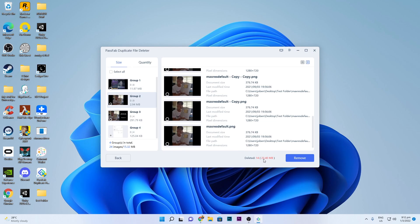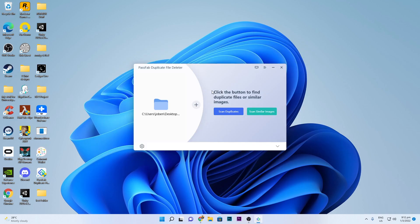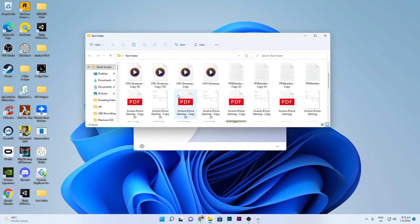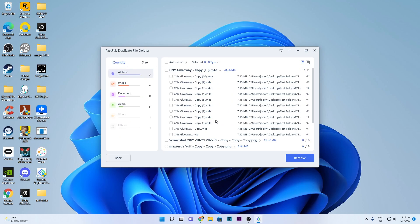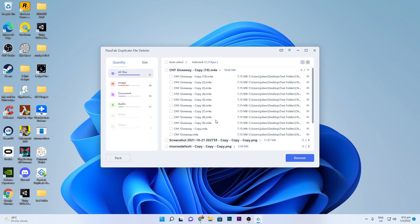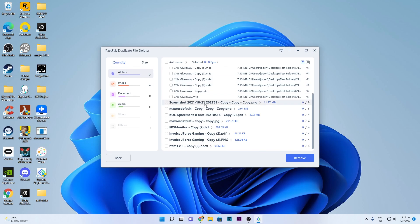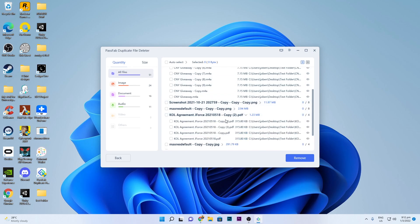If you delete all 14 duplicates, it will save you 23.4 megabytes. Now for Scan Duplicates, I'm going to choose the same test folder — I also have a lot of documents in there. After scanning, it's very quick and as you can see there are a lot of duplicates — PDF documents with many copies.